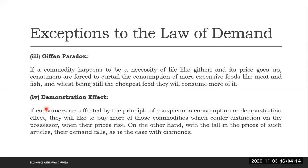Demonstration effect. Some goods have got what we refer to as demonstration effect. In other words, people who consume them will consume them because of conspicuous consumption, or they want to demonstrate, because those goods confer distinction on the user. And therefore, when their price rises, they would want to buy more of them. On the other hand, with the fall in price of such articles, their demand falls. This is the case with diamonds, high-end mobile phones, jewelry, works of art, luxury cars, etc. You'll find that people would want to buy more of those articles when their price goes up.